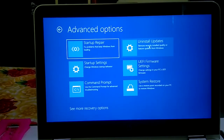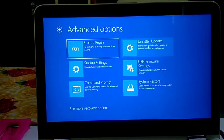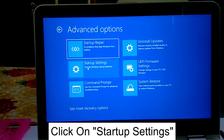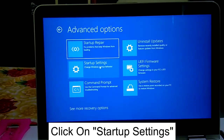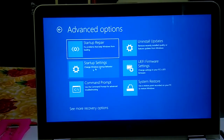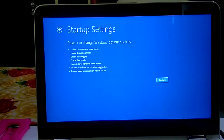If you recently updated Windows and then started facing the issue, you can click on Uninstall Updates to remove the latest update. Otherwise, we will try the Startup Settings method — click on Startup Settings, then click Restart to boot into Safe Mode.